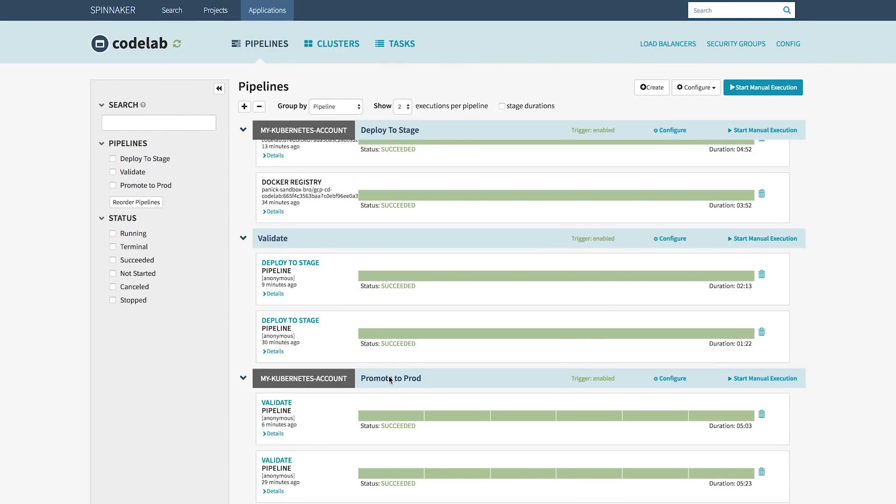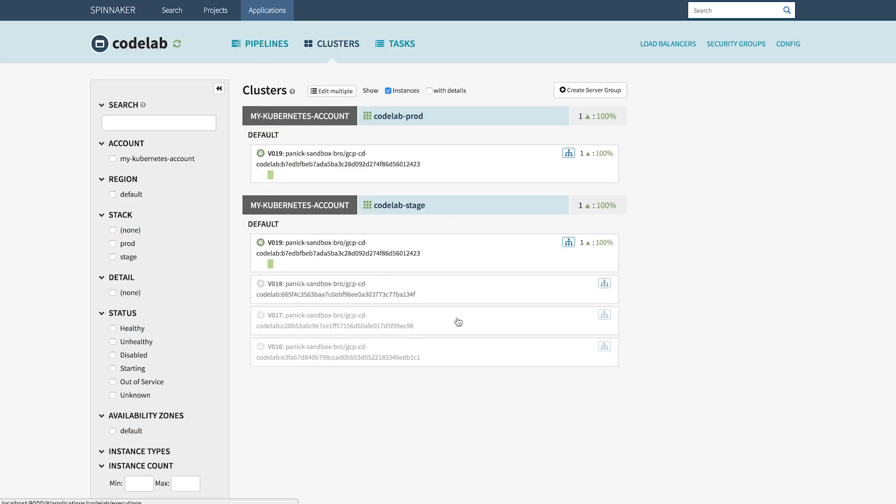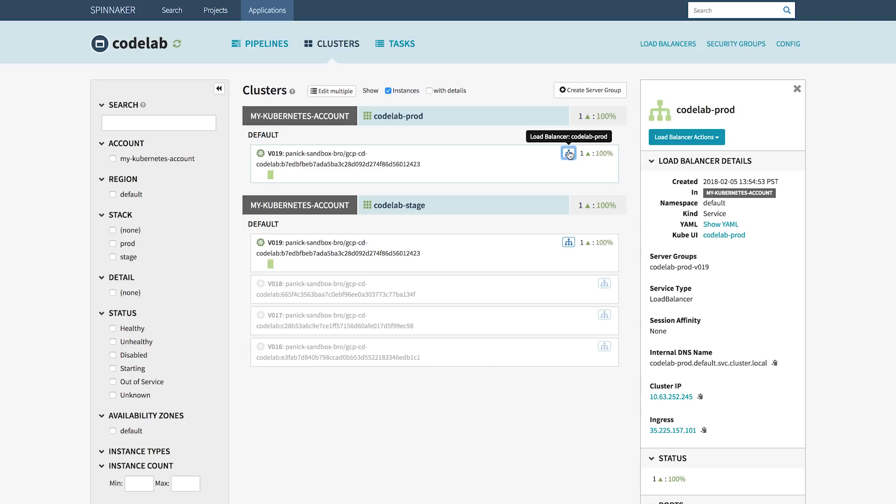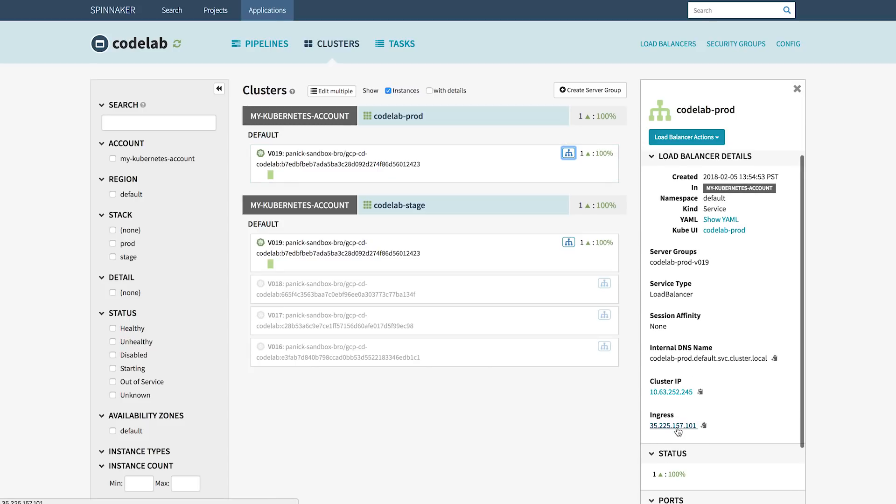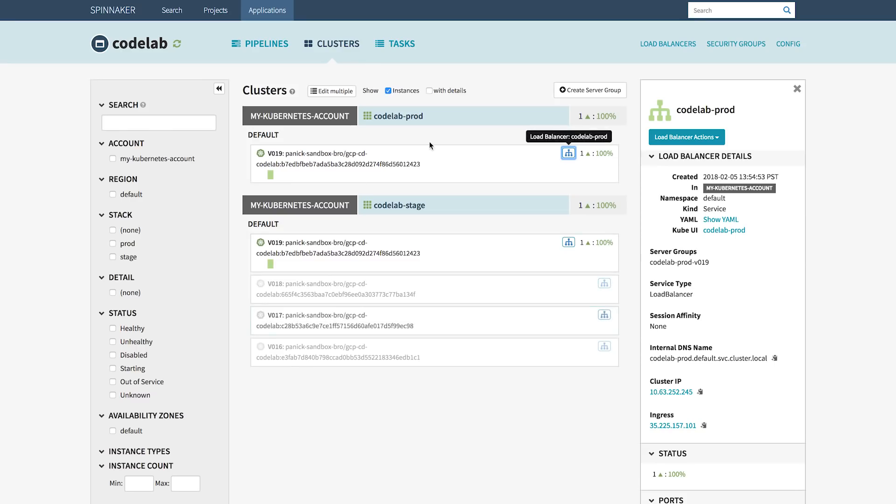And there we have it. The promote to production stage has completed, and at this point, we should have that pristine Docker image deployed into our production Kubernetes environment. So if we go back to that ingress load balancer, I still have that tab open with that IP. At the moment, it's still showing white, but when I hit refresh, it should go to light yellow. There we go. So at this point, we've done an end-to-end CI/CD deployment from source code into build steps, released into a staging environment, and then promoted into production. And Spinnaker is what makes this all possible.